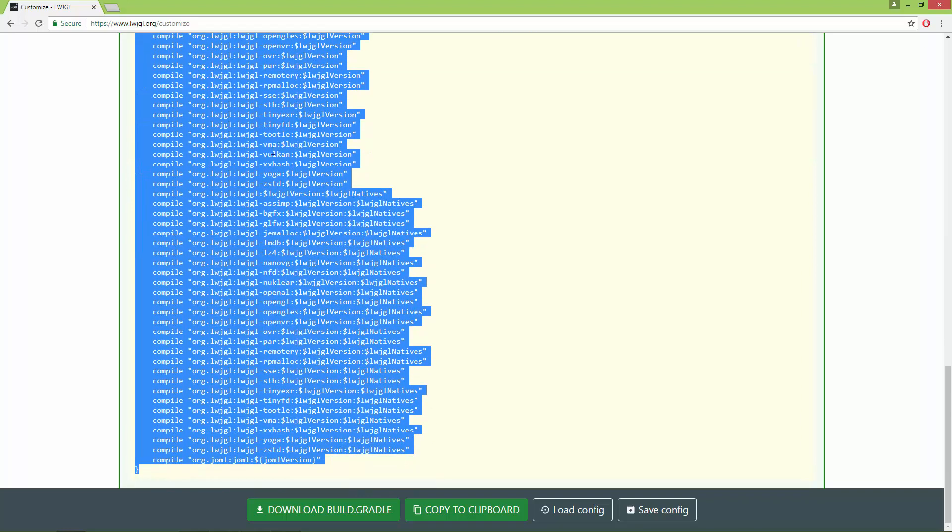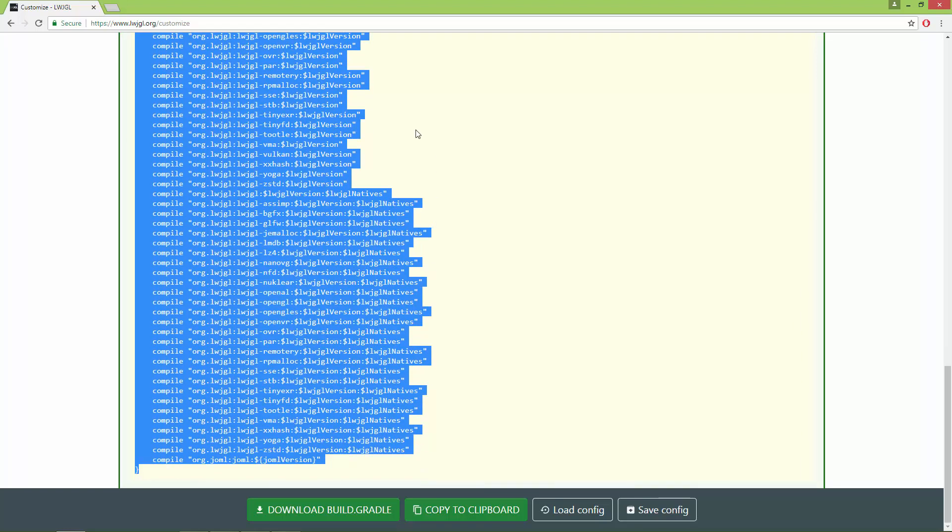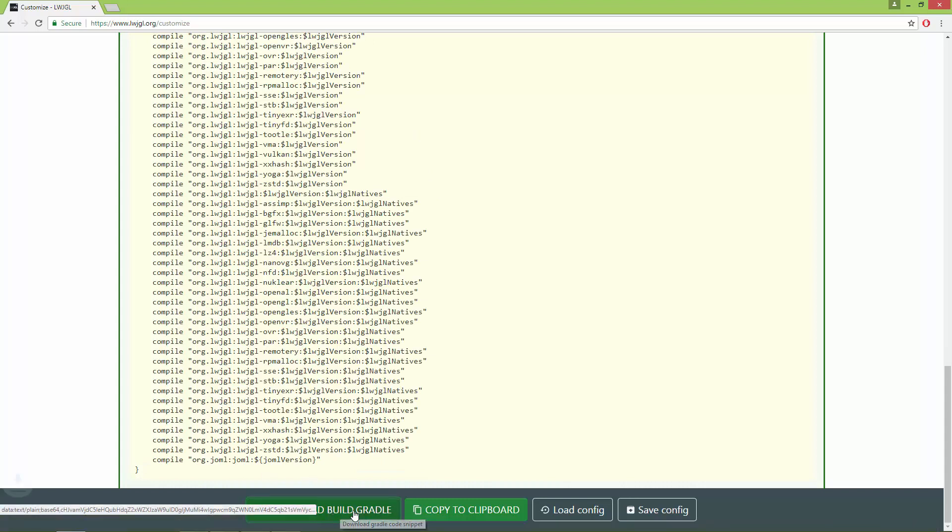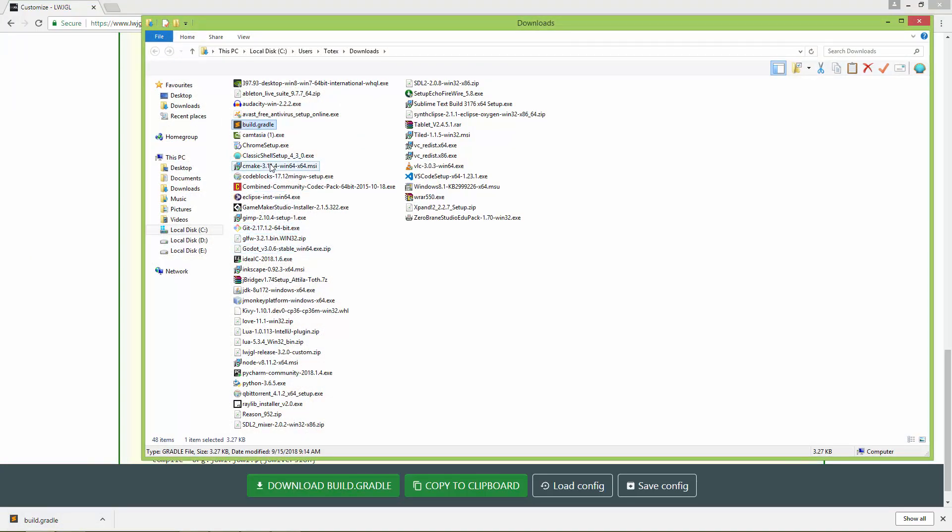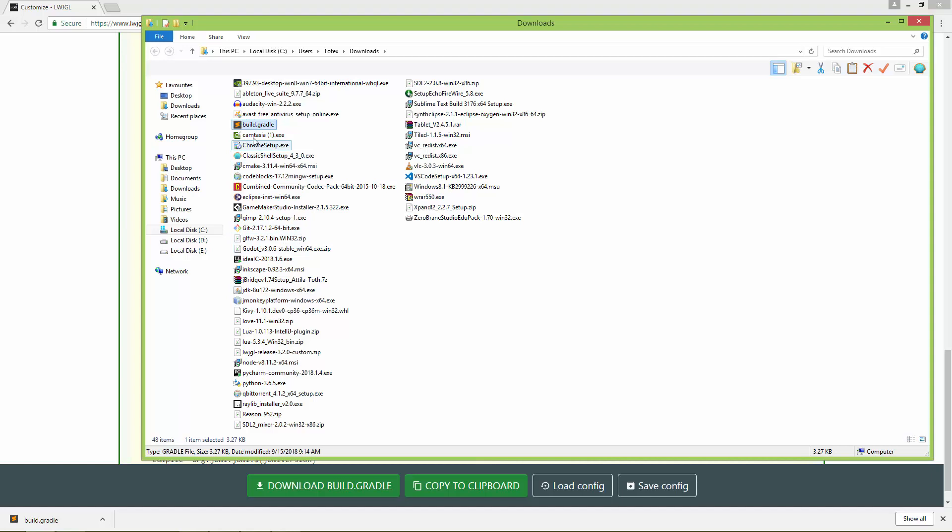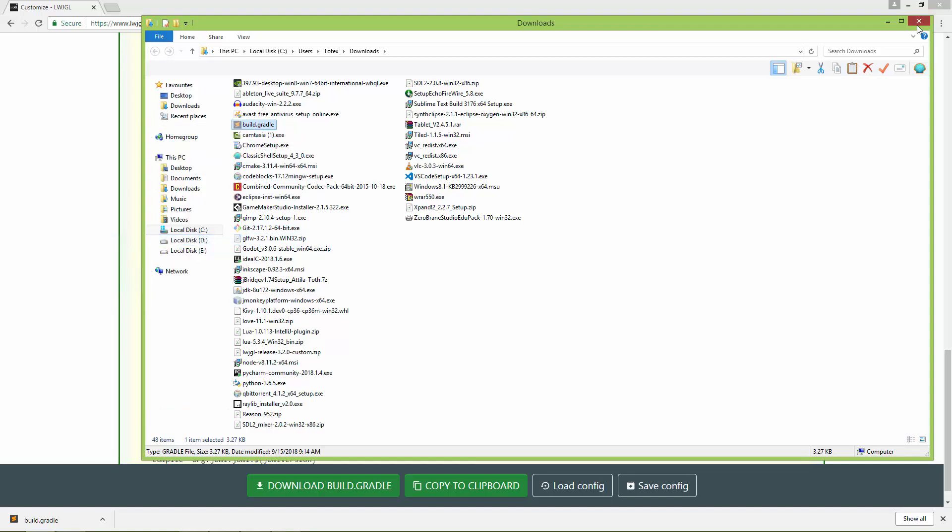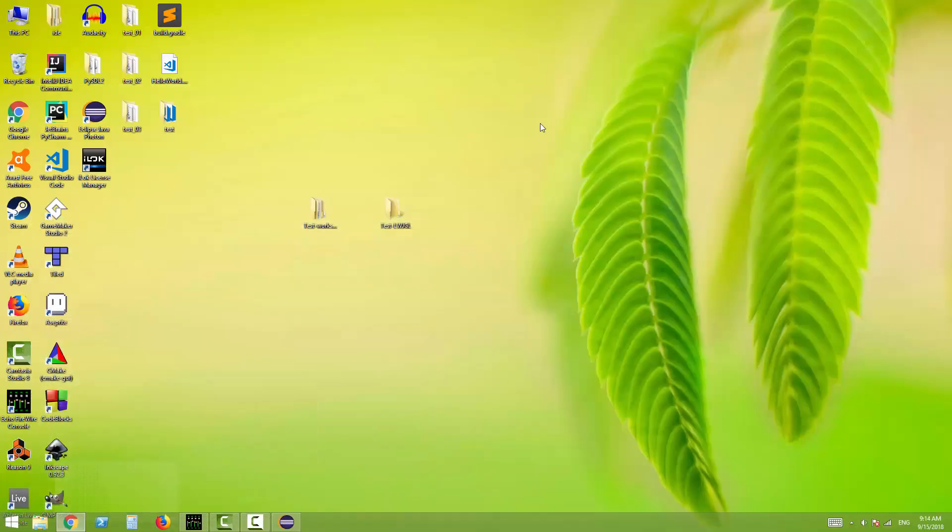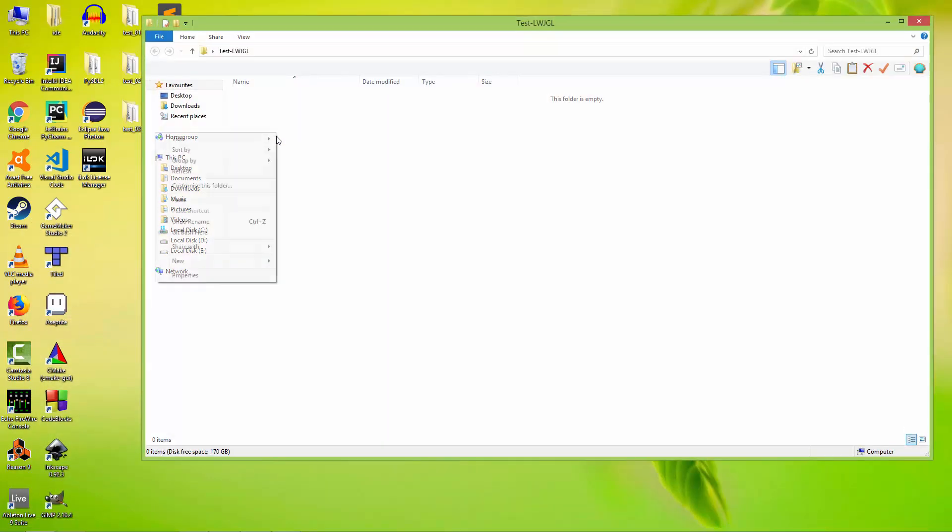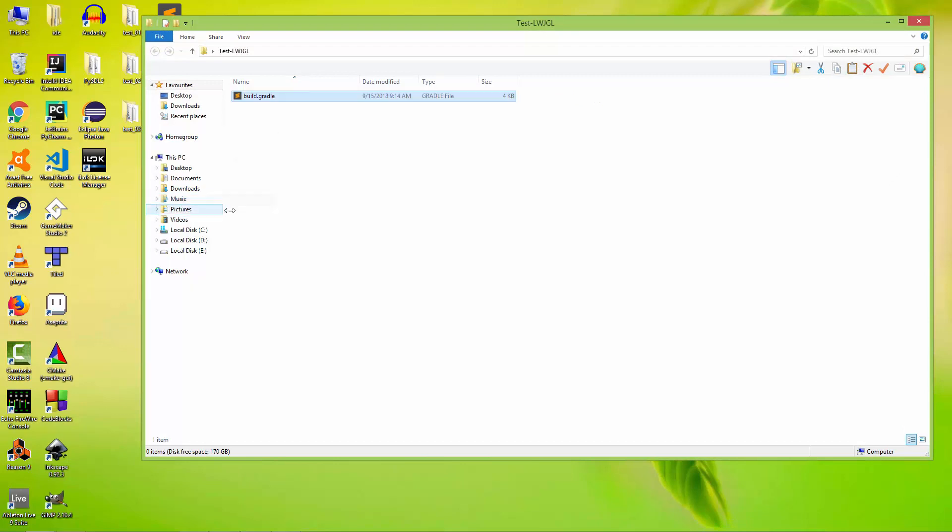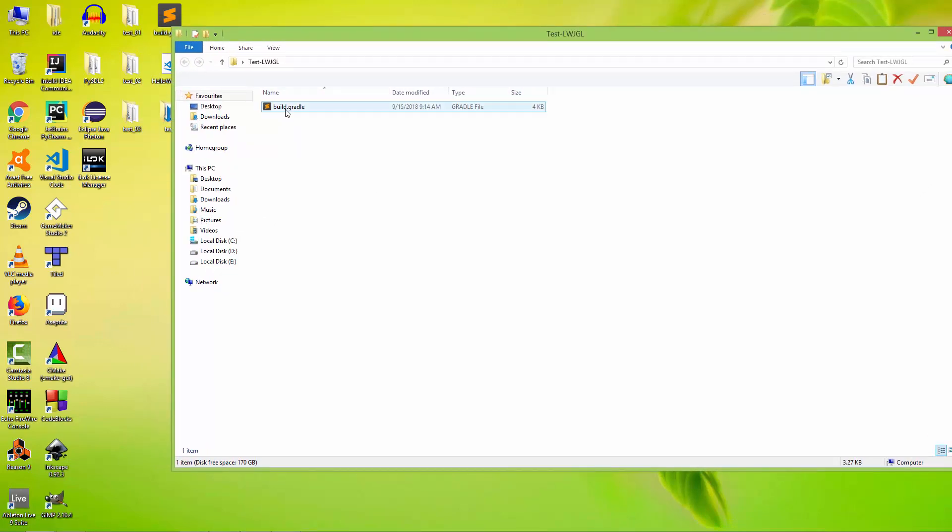You can copy the script, but the easiest way is to click 'Download build.gradle'. It downloads to your default download folder. I'm going to cut this file and place it in the test LWJGL folder.